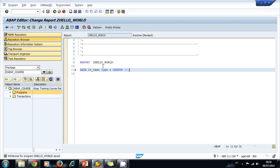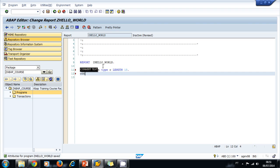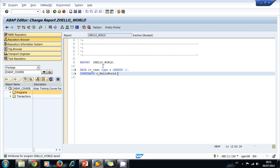Now let's declare a constant. We use the keyword CONSTANT. I like using C at the beginning just to remind myself it is a constant. So it's going to be C_HELLO_WORLD. Its value is going to be 'hello world'.